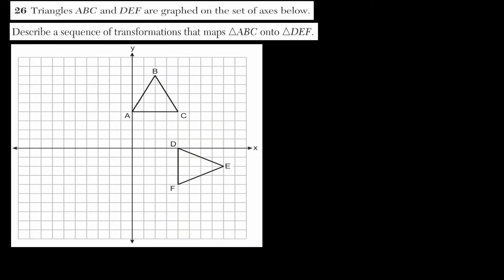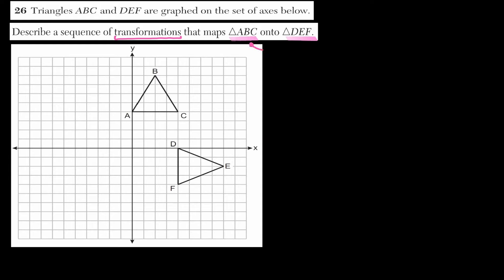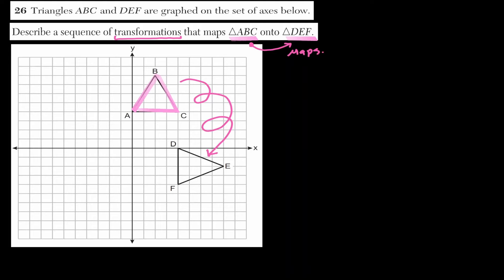In question 26, we're given two triangles: triangle ABC on top and triangle DEF on the bottom. We want to describe a sequence of transformations that will map ABC onto DEF — actions we can do to triangle ABC so that it ends up being triangle DEF.